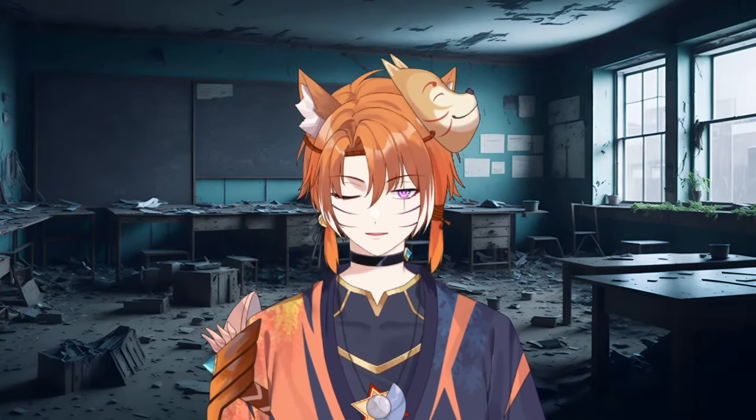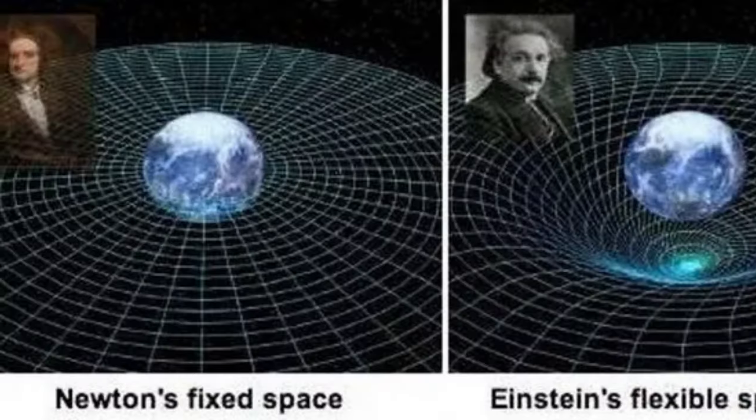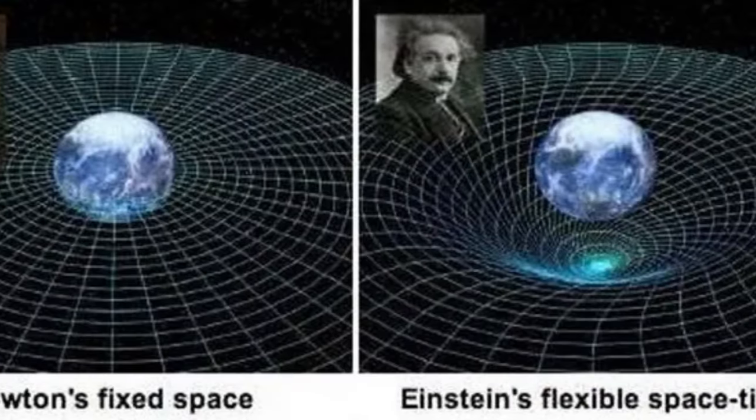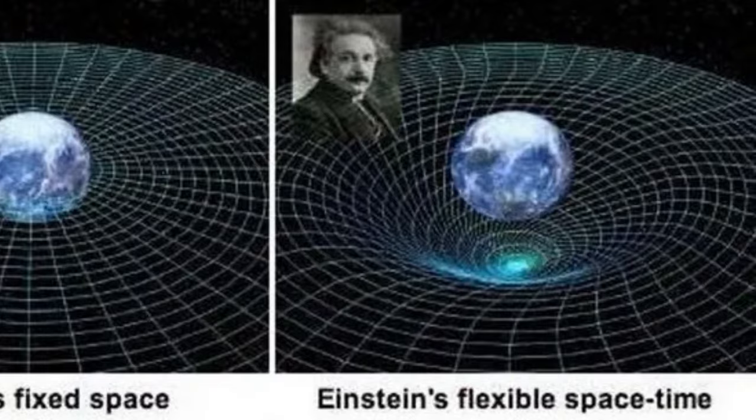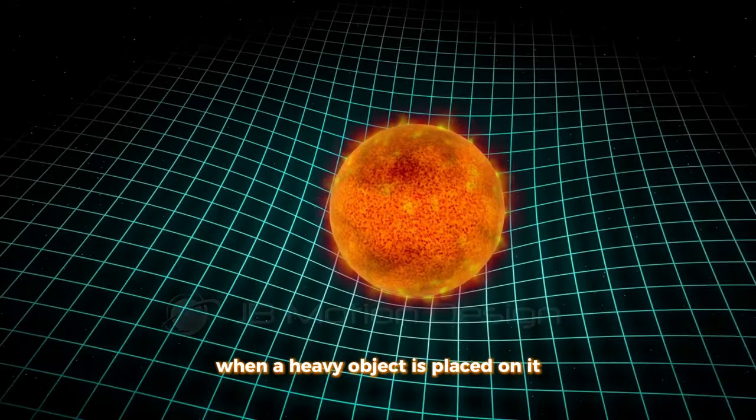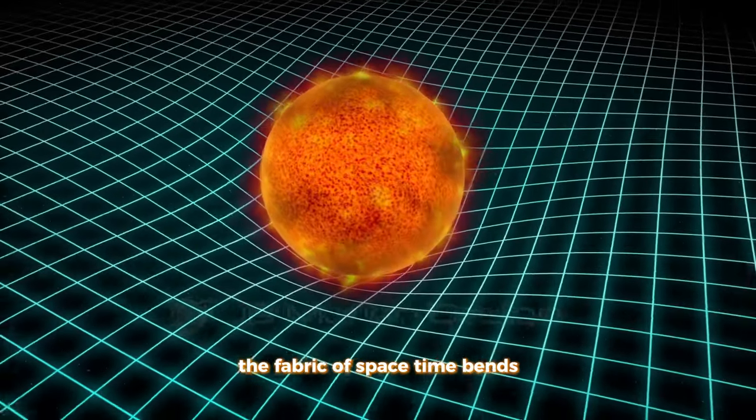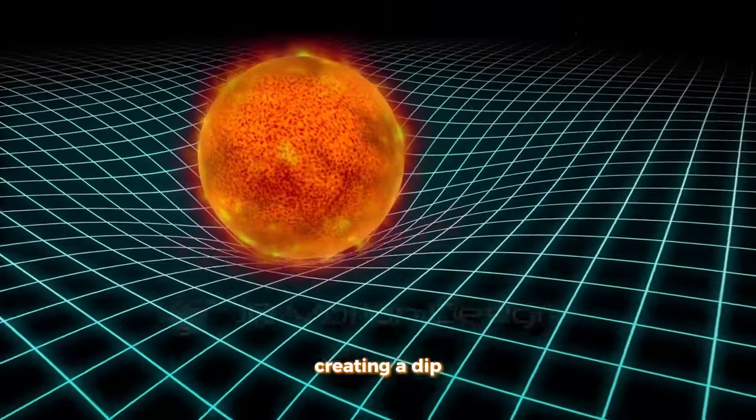Firstly, in order to understand my methodology, we have to touch on the concept of space-time in Einstein's theory of general relativity. Here's how it works. When a heavy object is placed on it, the fabric of space-time bends, creating a dip.